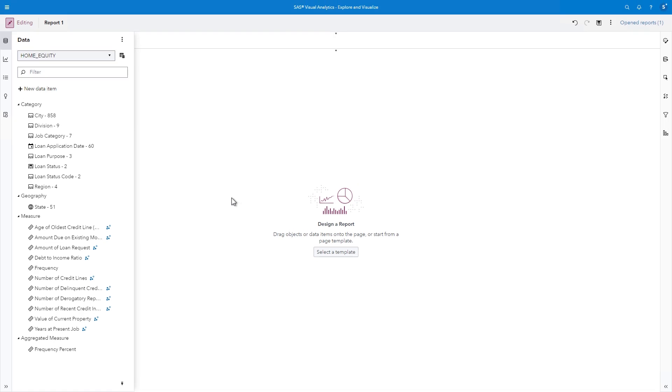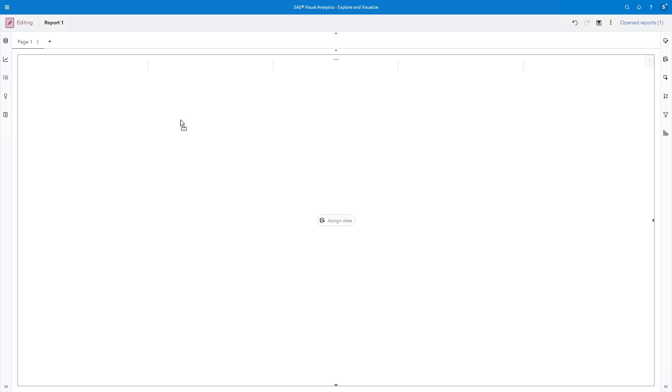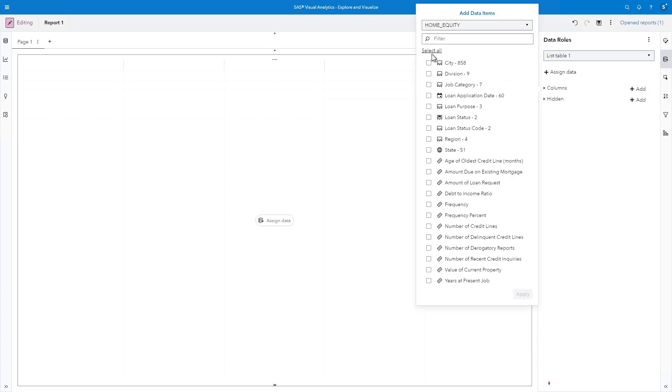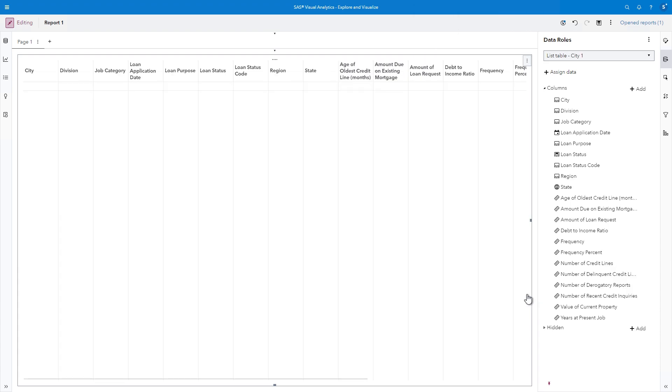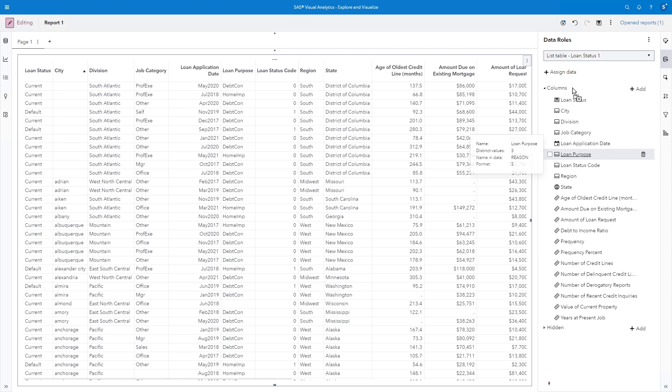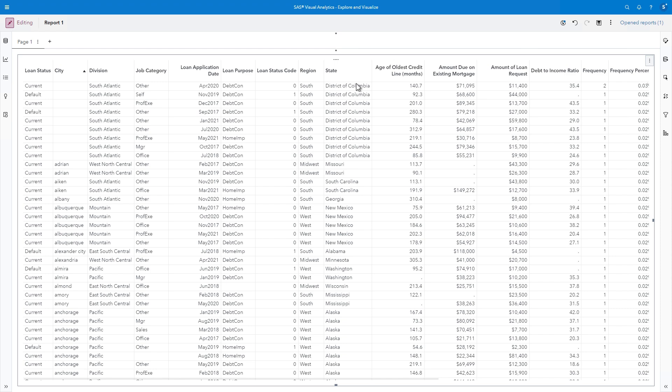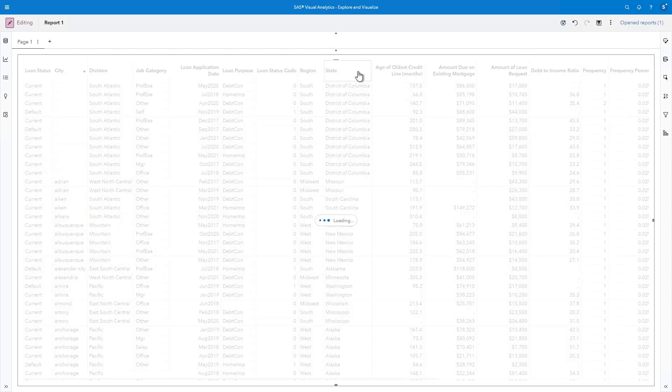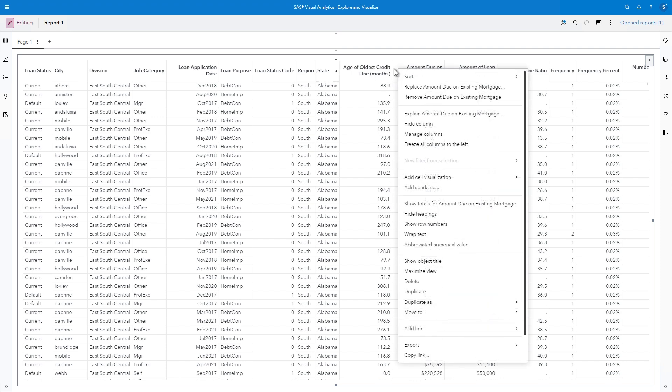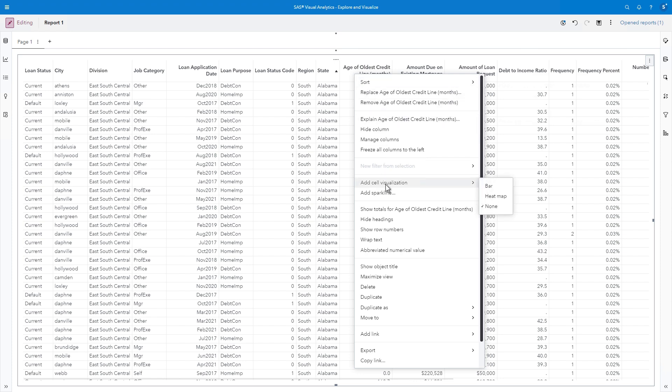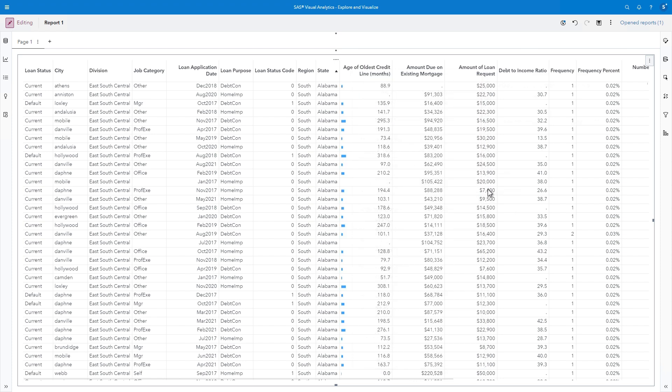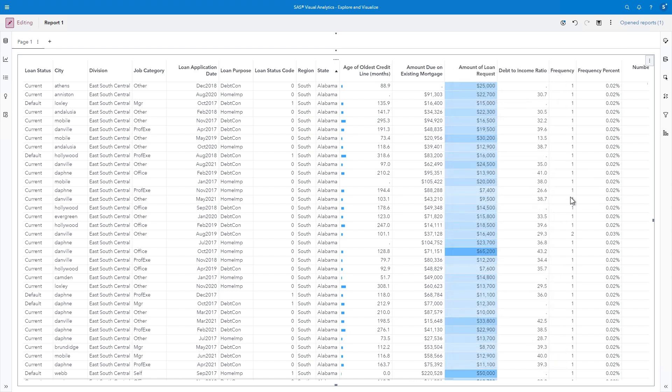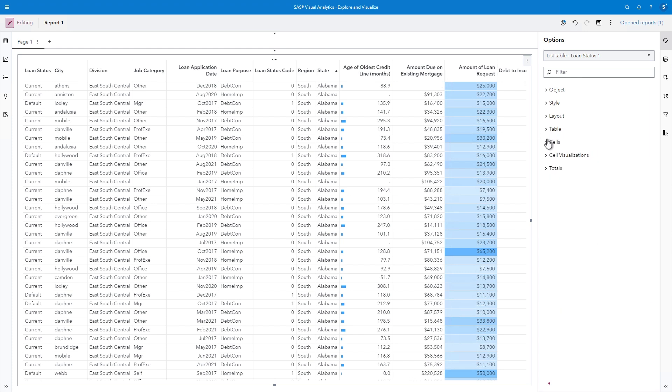If you're like me, I love to look at the raw data to see what I'm working with. I'll start by selecting the Objects pane and then drag List Table onto the canvas. I can use the Roles pane to select the columns that I want to add to the list table. I'll select All and then click Apply. I'll drag Loan Status to the top of the list so that it's the first column. I can scroll to view the different columns and values, or I can click on any of the columns, such as State, to sort the table in ascending or descending order. Or, if I right-click on a column, I have several additional options. I love the ability to add cell visualizations. I'll right-click Age of Oldest Credit Line and select Add Cell Visualization and Bar. I'll also add a heat map to Amount of Loan Request to color-code the distribution of the values.